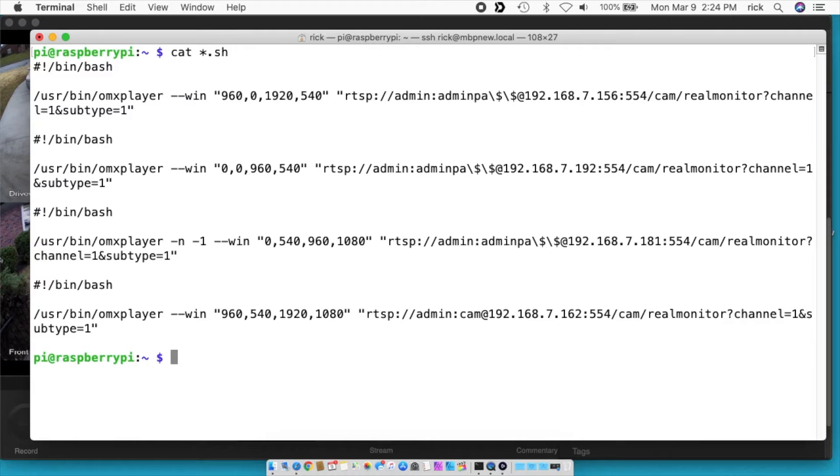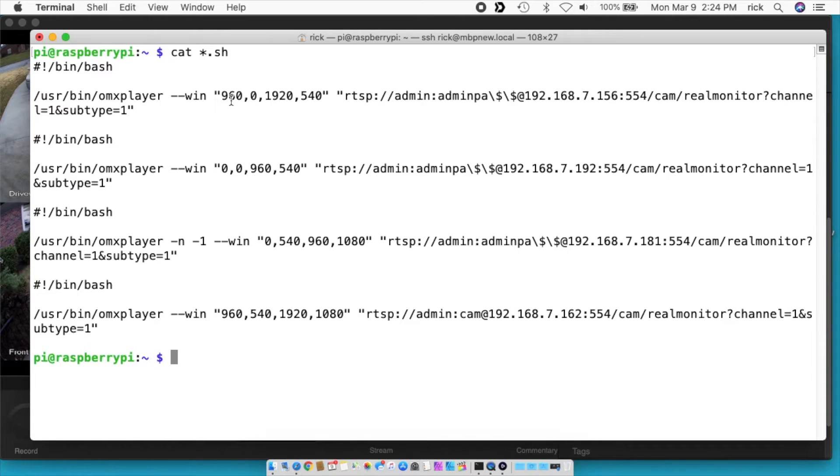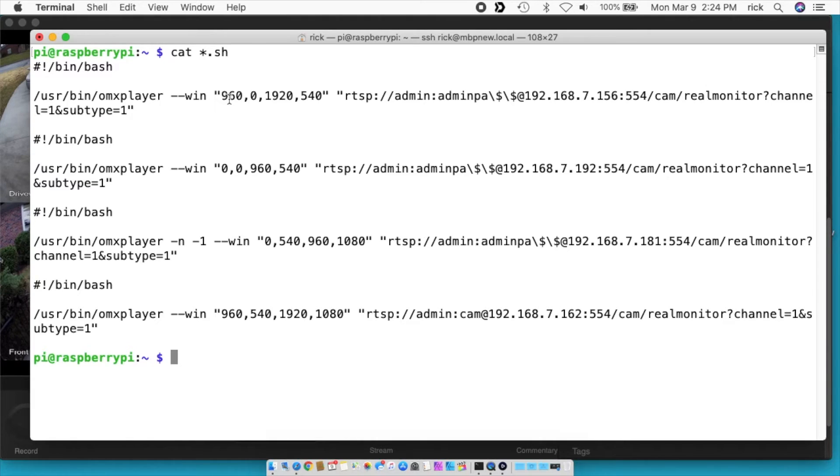So here are the four script files, I've just catted them, so I've displayed all of them. And on each one I've put in coordinates to display it in the upper left, lower left, upper right, lower right. So I'll put some notes on my website on the coordinates I used. I mean you can figure it out on your own, but it's easier if you just copy them from what I used.